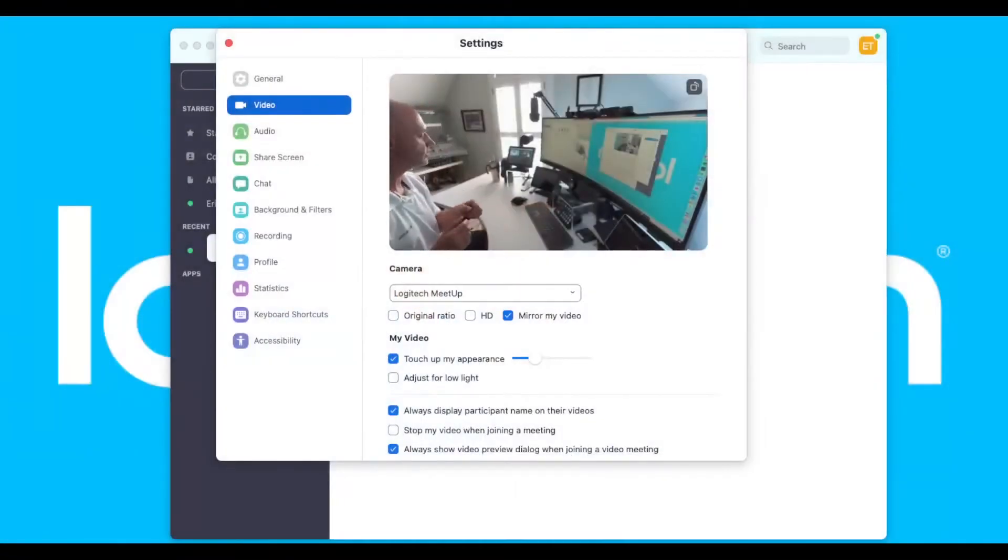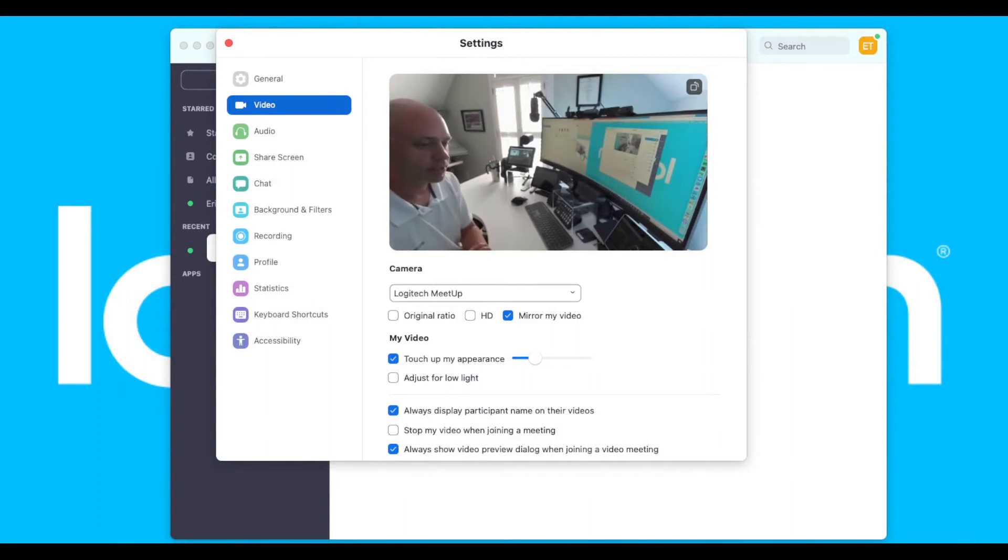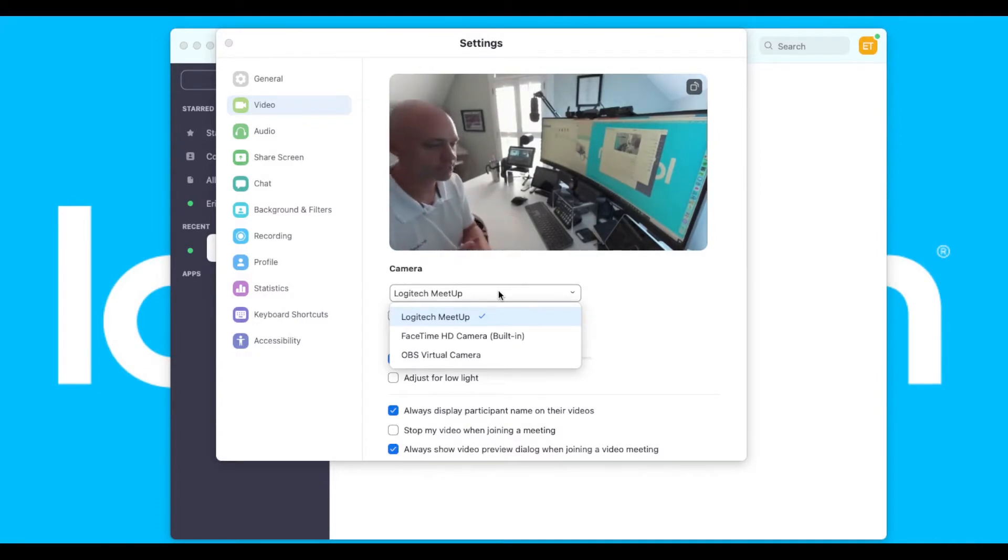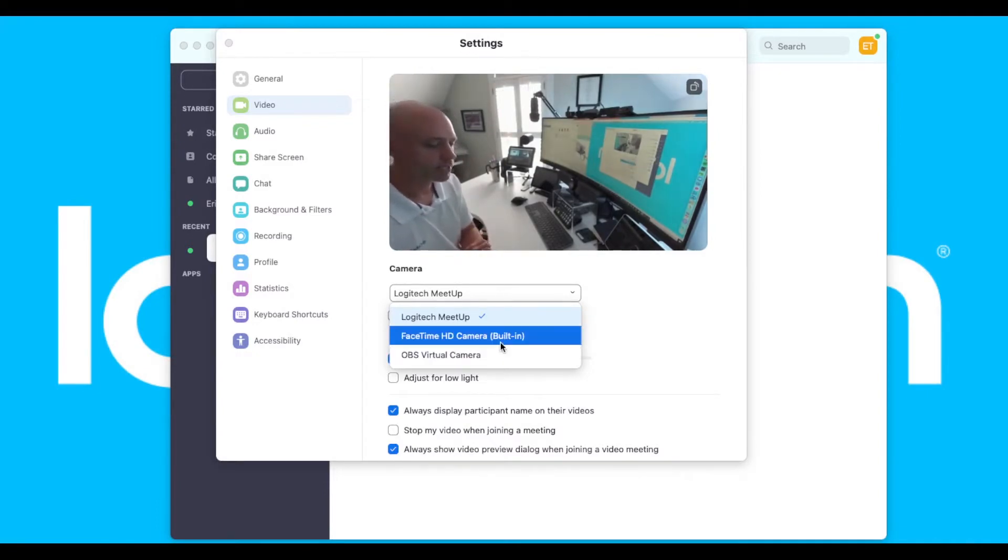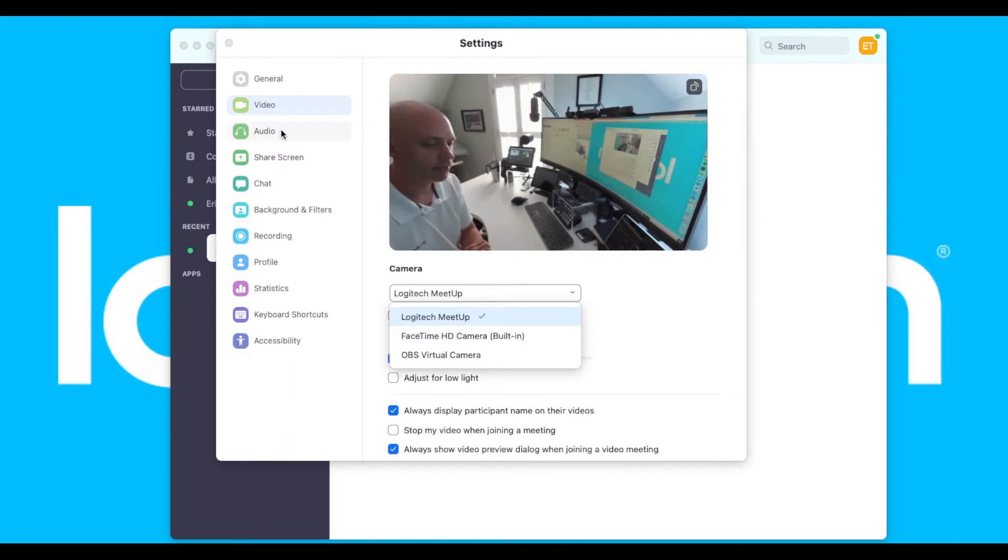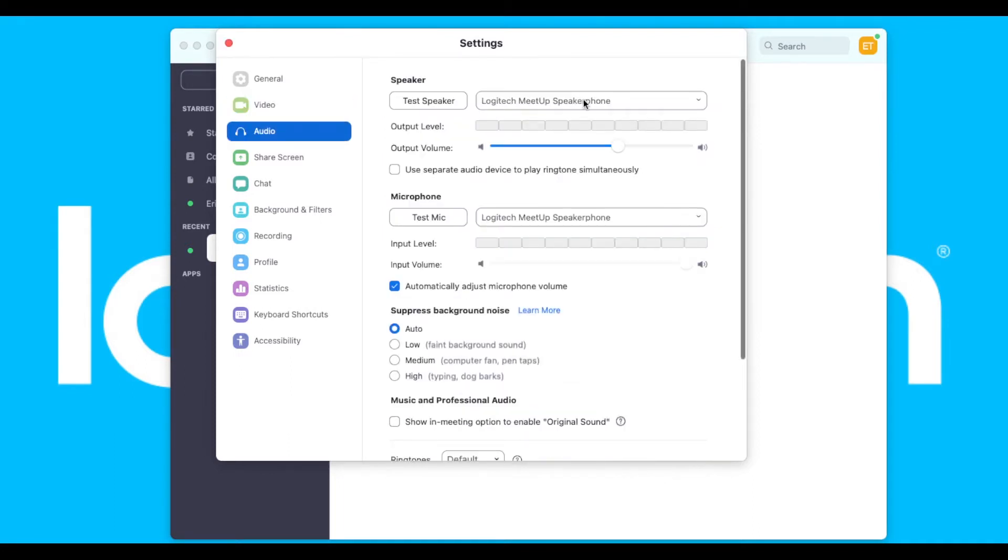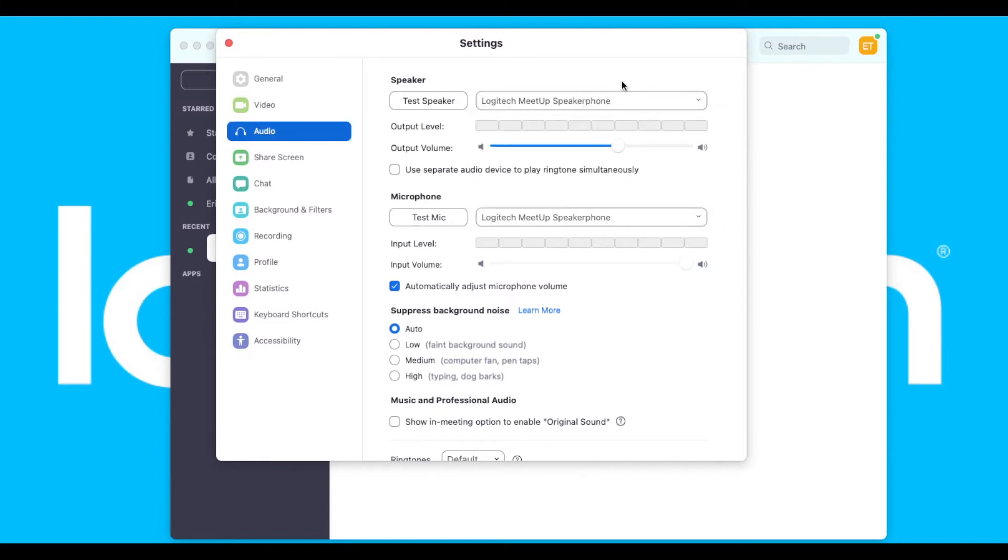Now we're looking at our laptop. You can see from the Zoom settings that the camera is now the Logitech MeetUp connected to the room system as opposed to the integrated FaceTime camera. If I go to audio, we're no longer using the internal MacBook speakers, we're now using the Logitech MeetUp speakers. So now the room system peripherals, those high-quality peripherals, are now mine to use with the laptop.